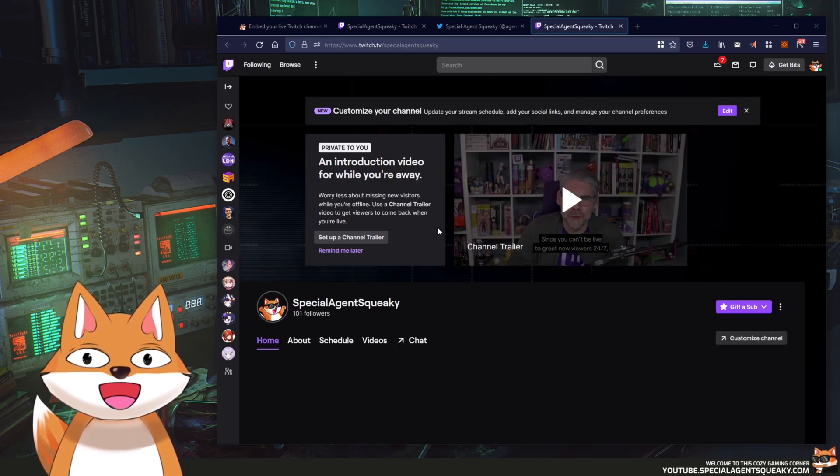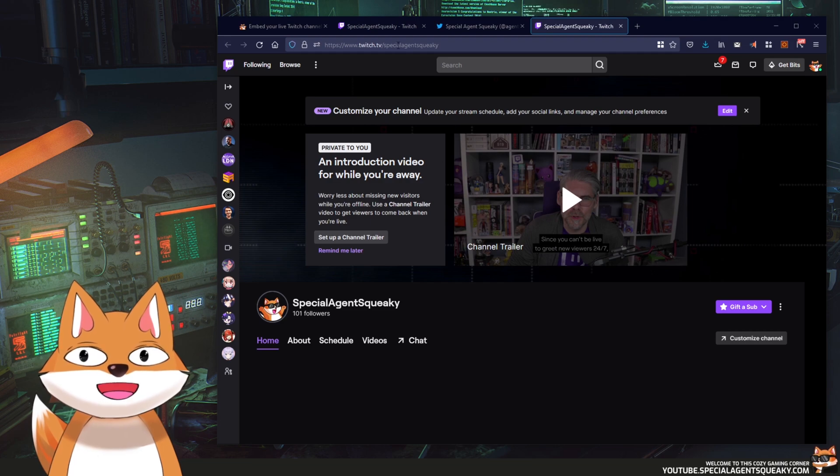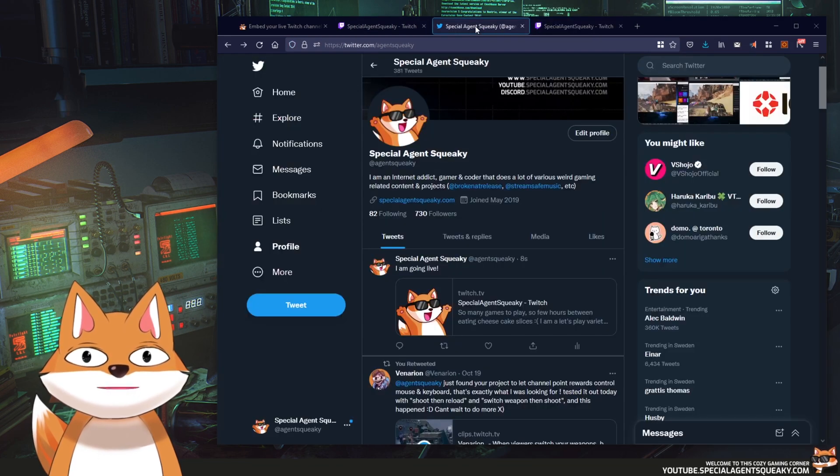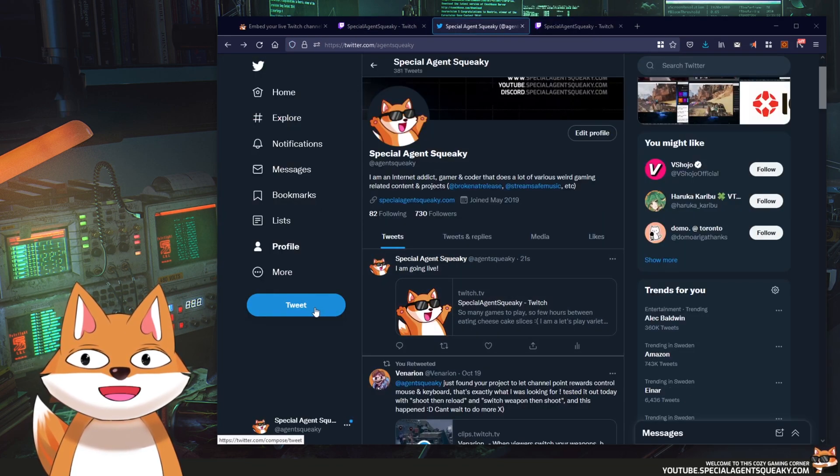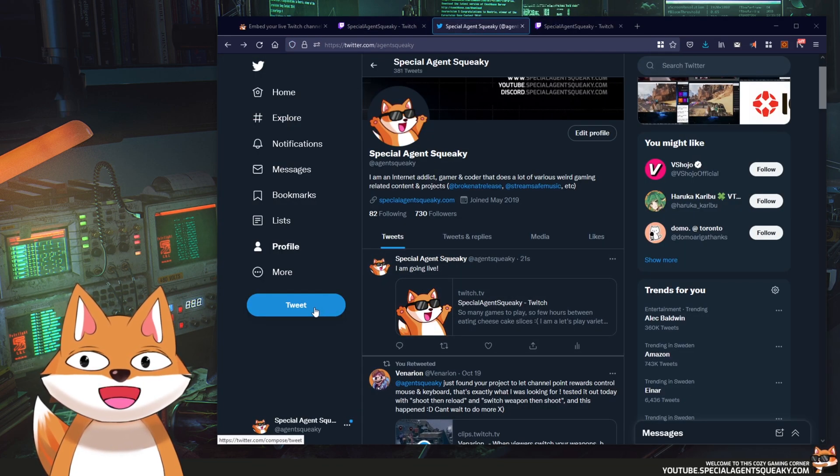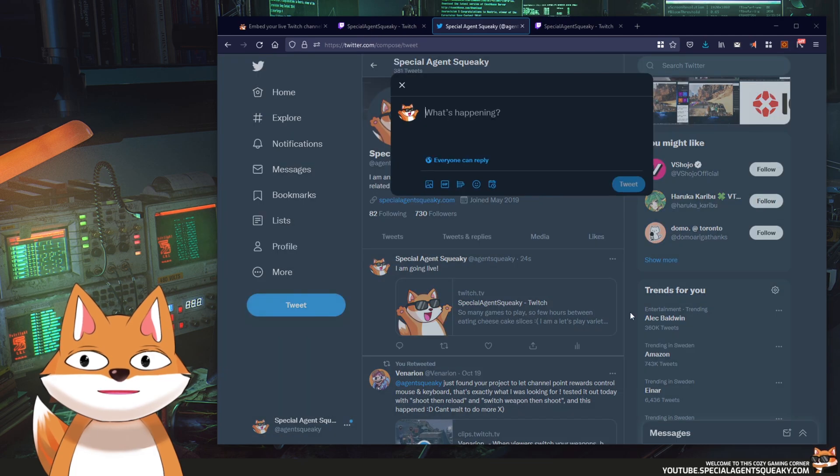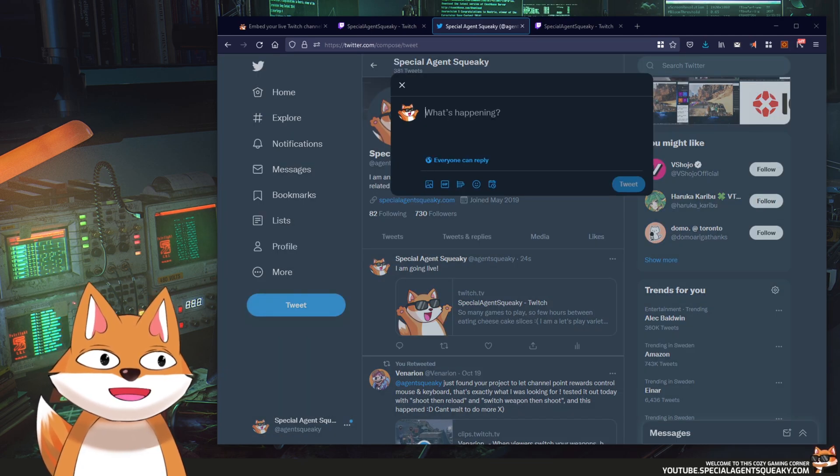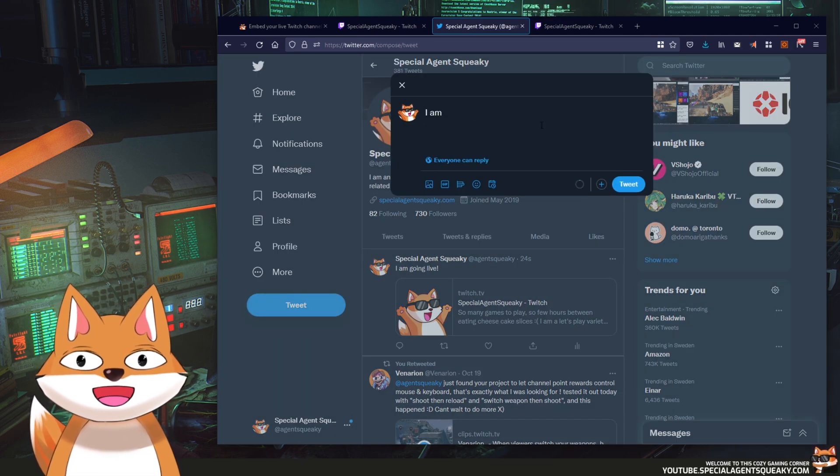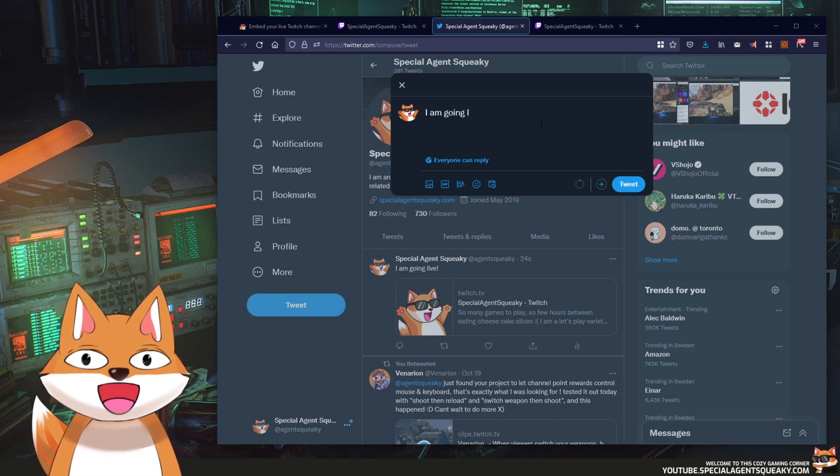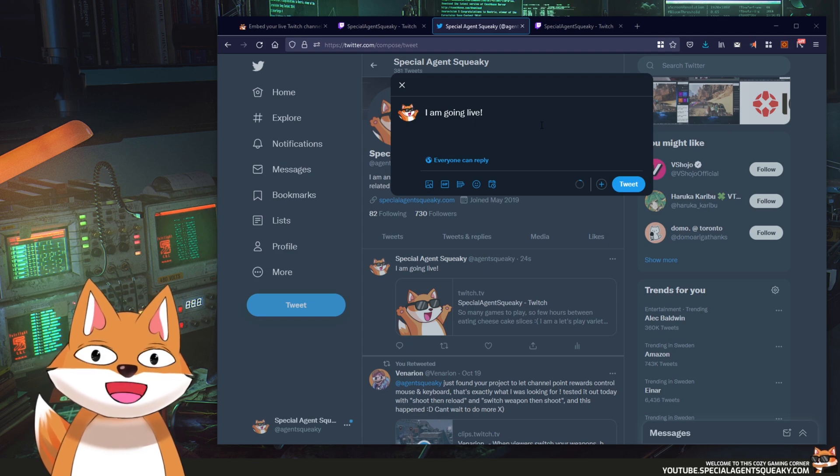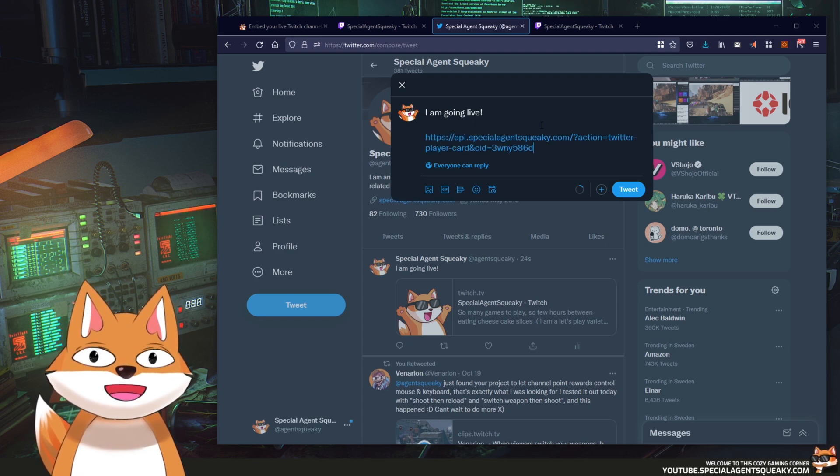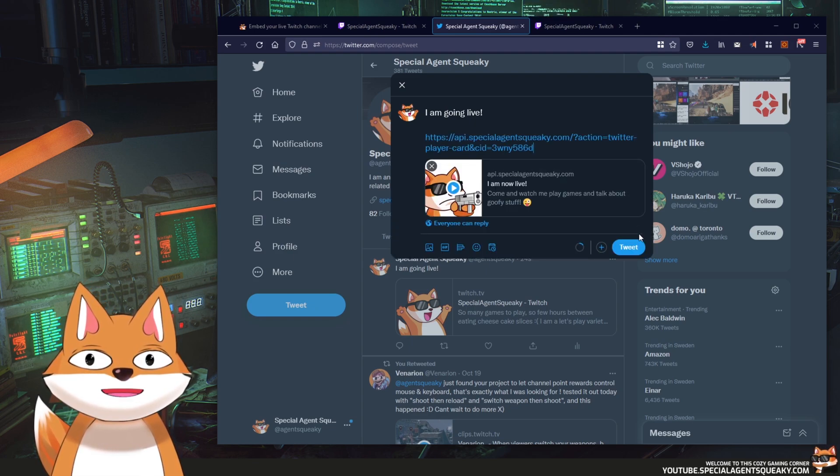However, let's say you instead did a tweet that looked like this. So I'm going to do a new tweet here. I am going live but I'm going to paste in a very specific URL here instead.